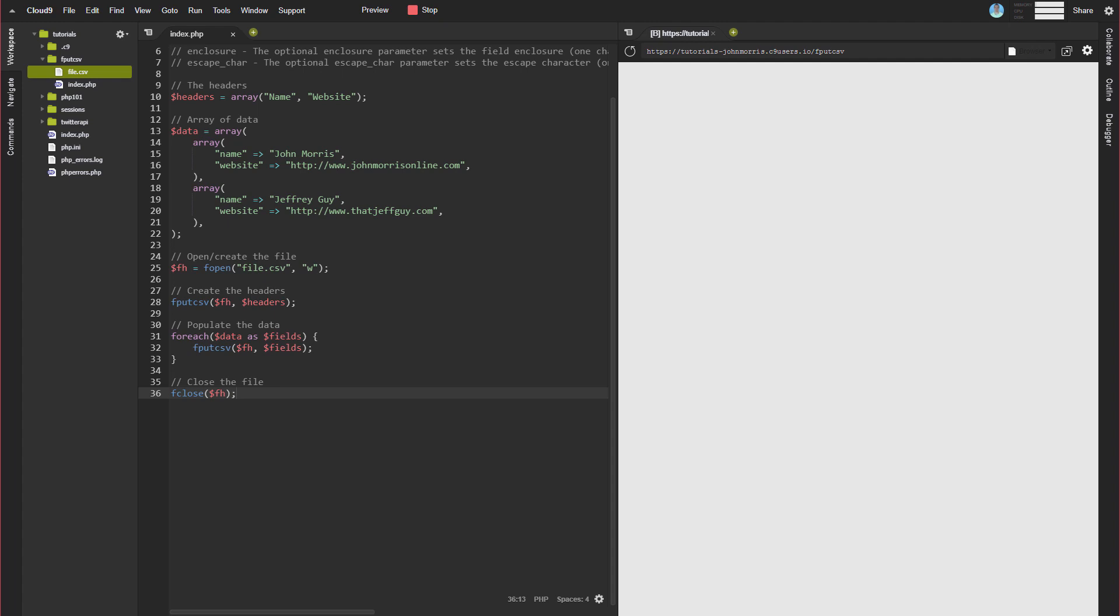All right, that's it. I'll be posting this source code for those of you on Patreon that are Patreon supporters. I'll be posting the source code and video over there for you to get access to that. If you're not a supporter, you can go to johnmorrisonline.com/patreon to become a supporter. If you like the video, be sure to hit the thumbs up button. If you haven't subscribed, be sure to do that, and we'll talk to you next time.